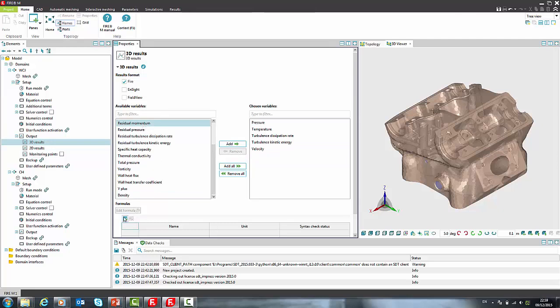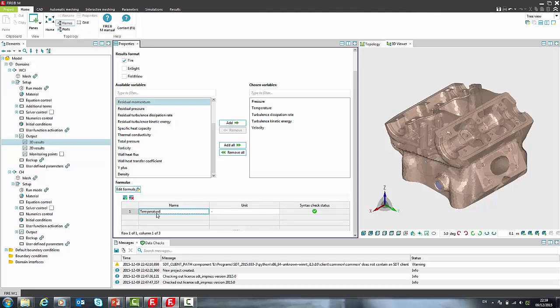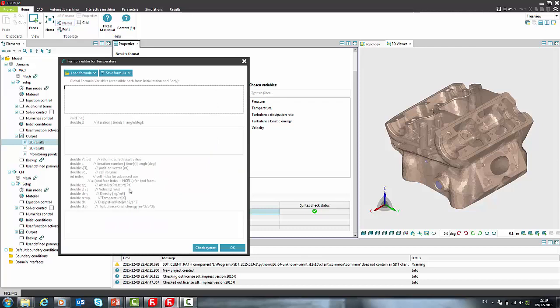In order to define our own results we can use formulas. We can add formula, change the name and unit, open formula in editor and load predefined formula from system folder.